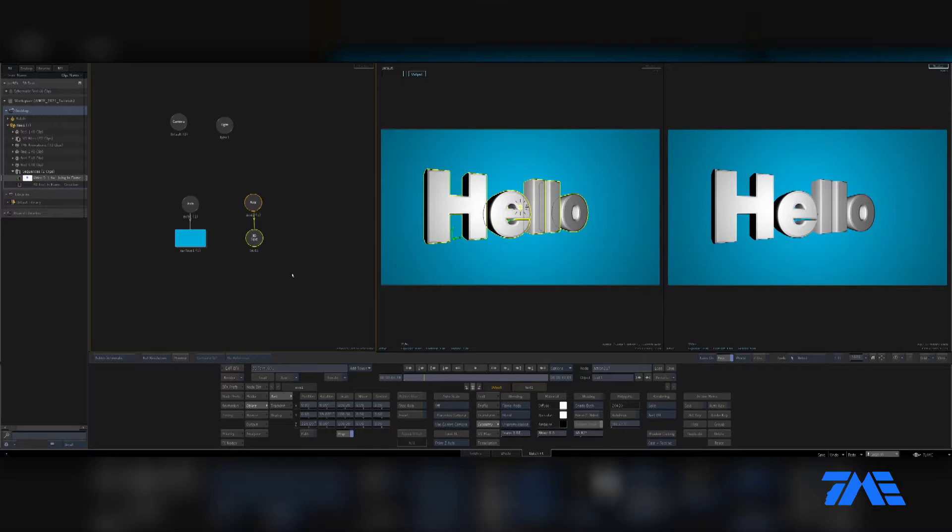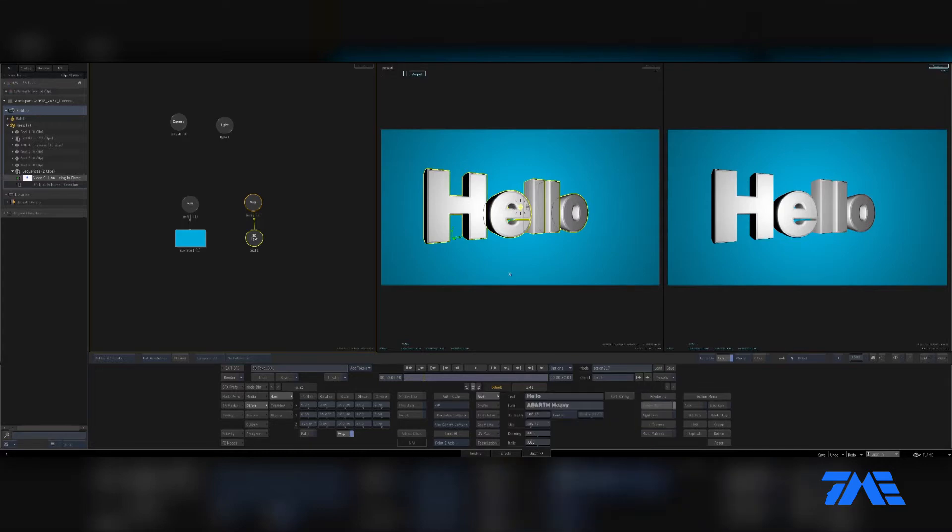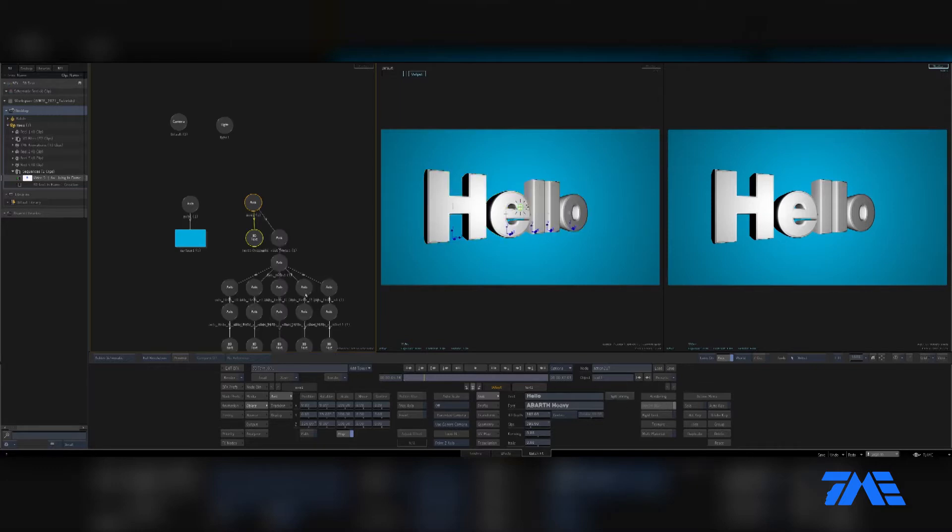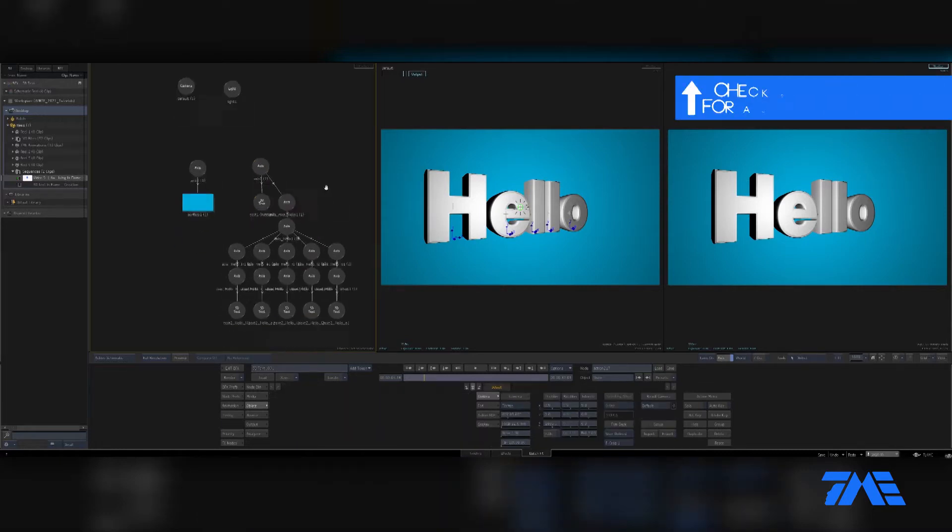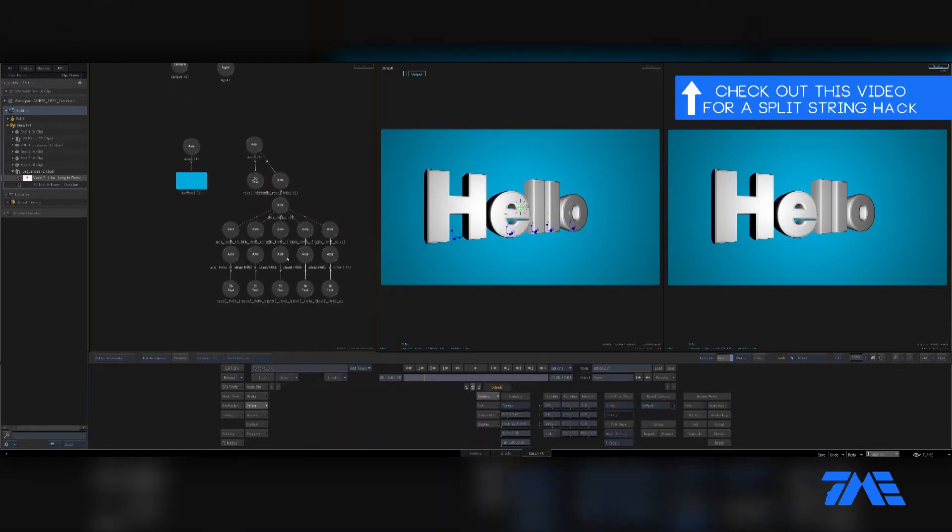One thing I wanted to point out: in 2D it was easier to create or resize, you know, say I want this H or something. In the 3D environment, I would have to click on split string, and then that separates out all my letters.